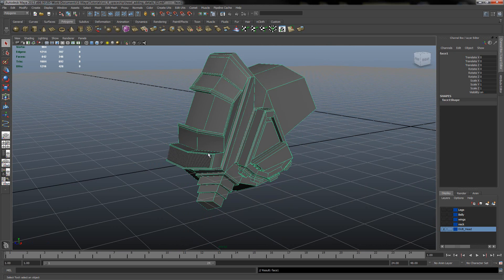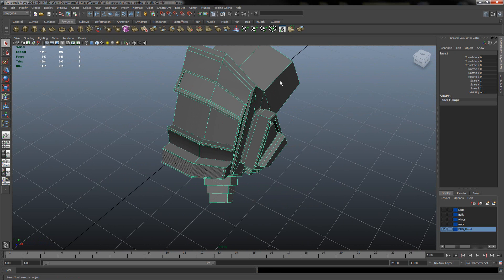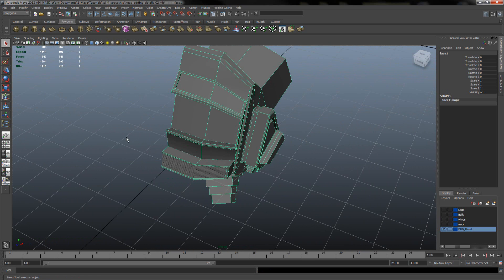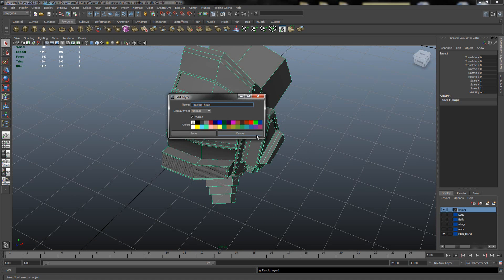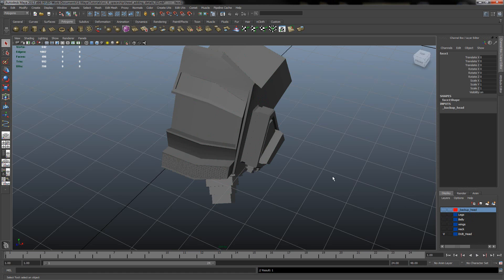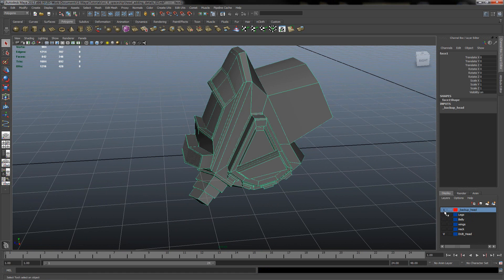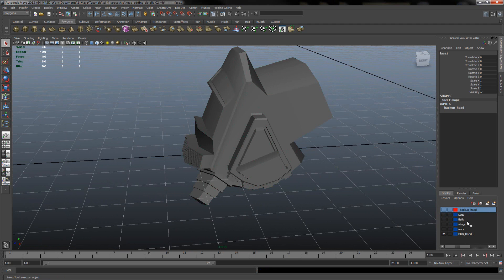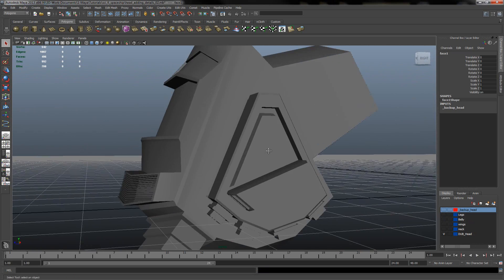I will duplicate this cockpit of our spaceship. I will create new layer, backup head. And just add to a backup layer, in order to have any low mesh starting point. So that's why I'm doing this backup.